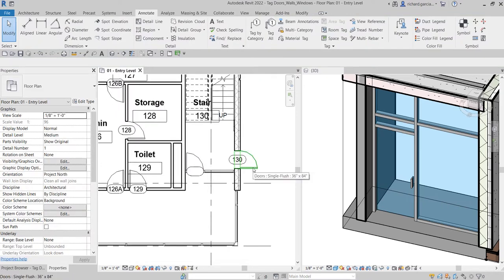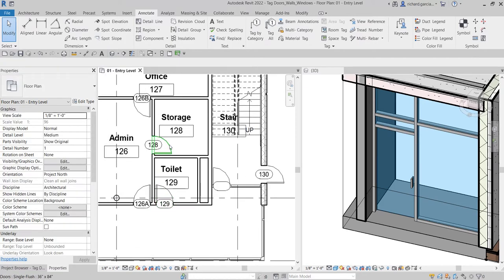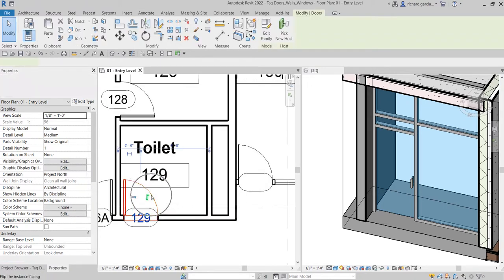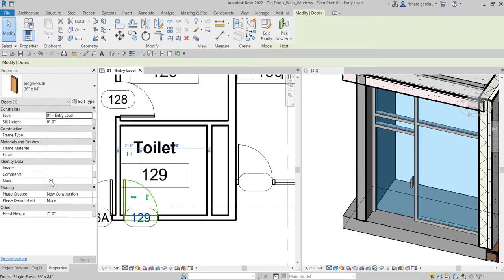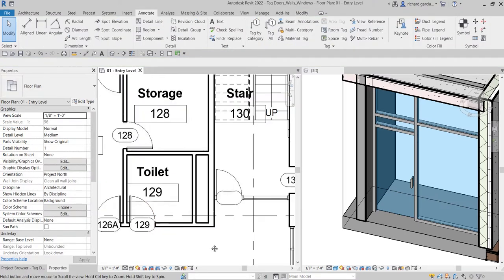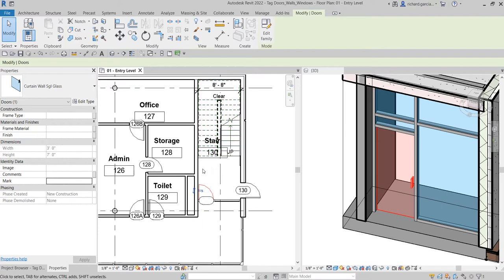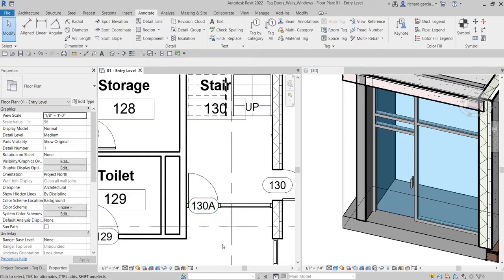Compare that to the other normal doors and tags we have. Since there's no mark, I'm going to change it manually. If I click a normal door you'll notice the mark here is 129 — that's the assigned number. For this curtain wall door there's no mark, so I'm going to put one in. This is in the 130 area, so I'll type 130A, select Apply, and there you go — I now have my door tag.